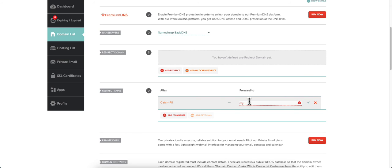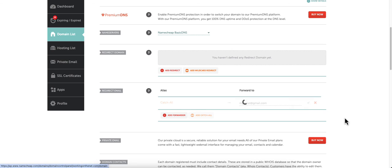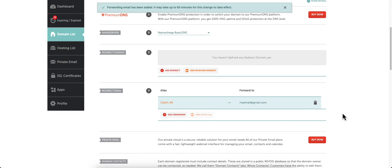We'll just put my email at gmail.com, and we want to click on the green check mark. That is done.